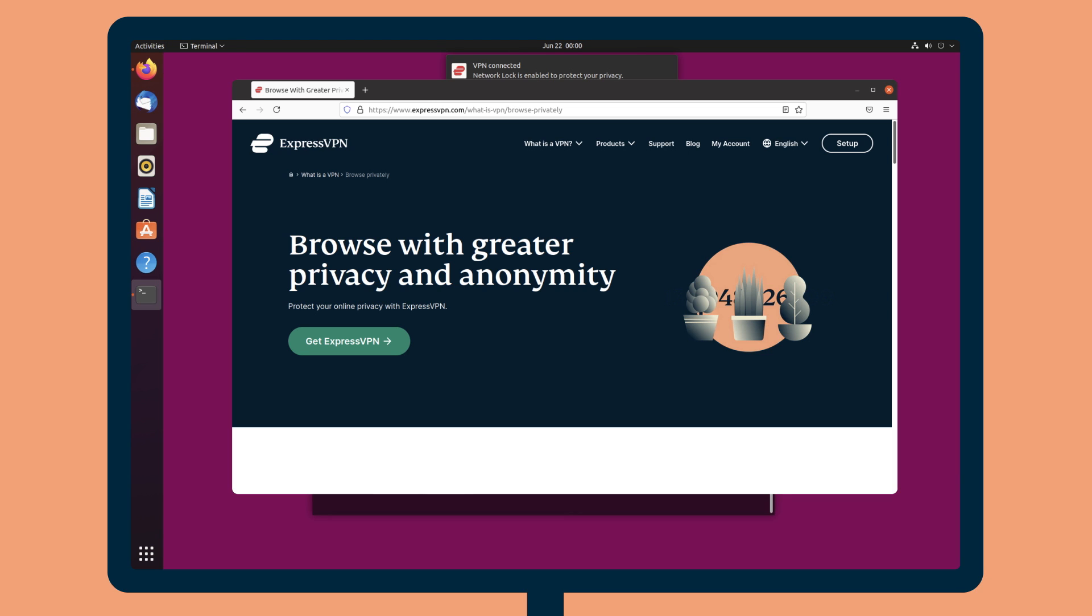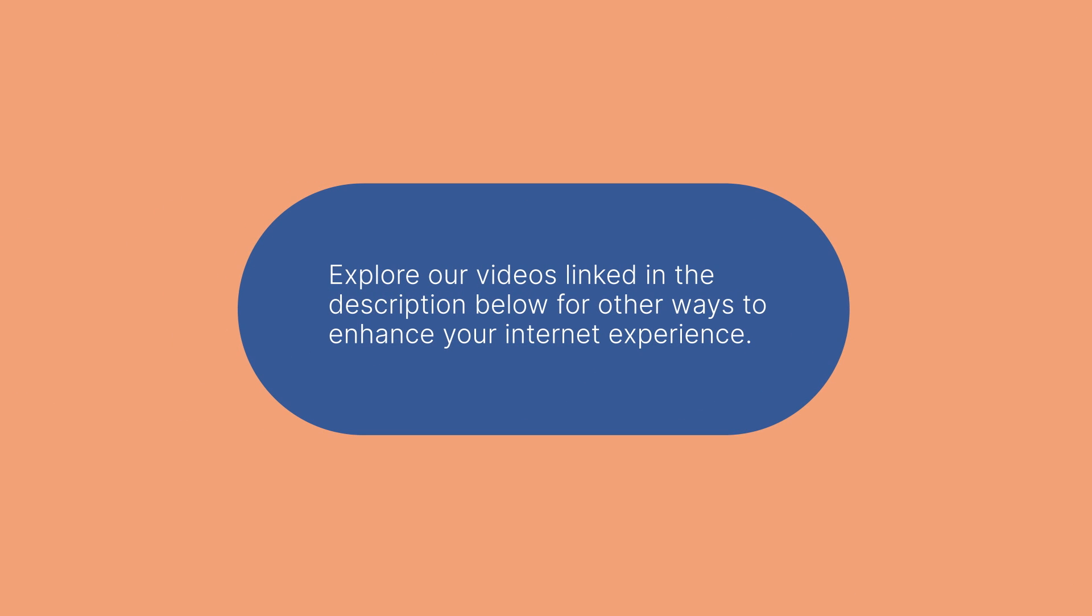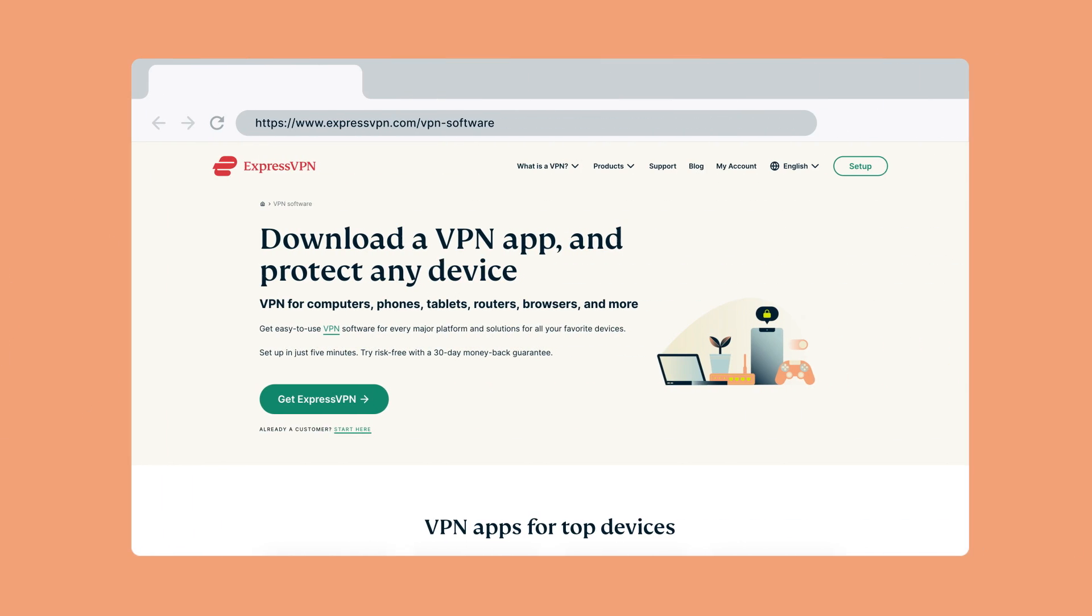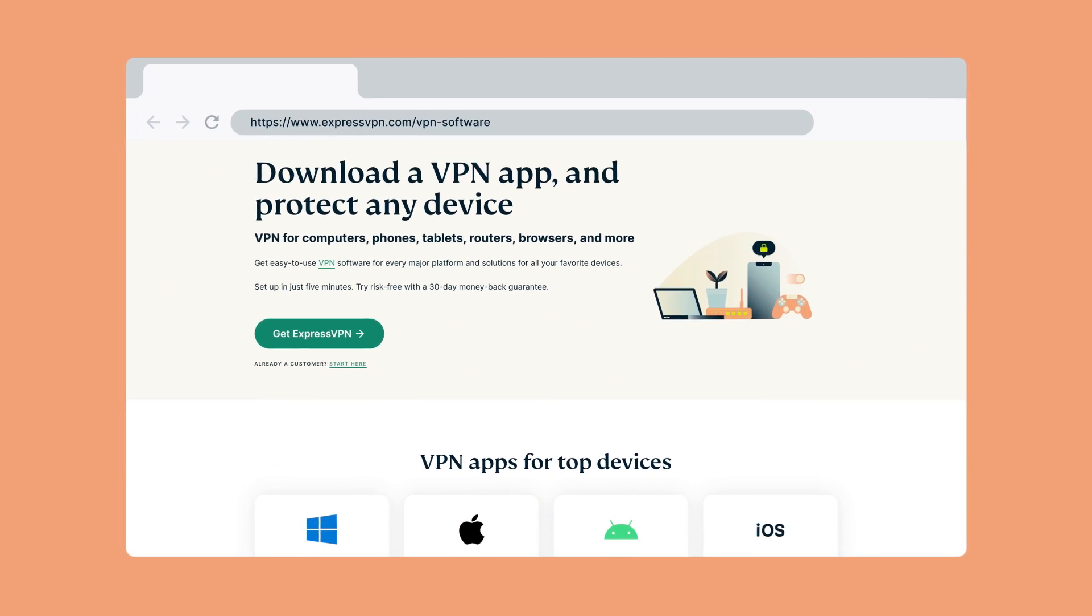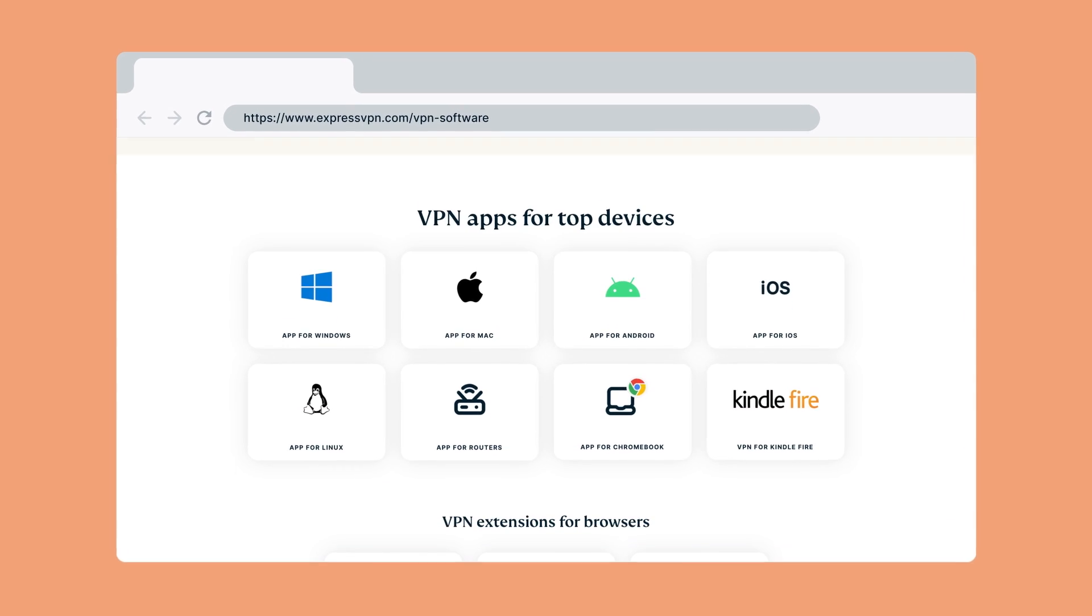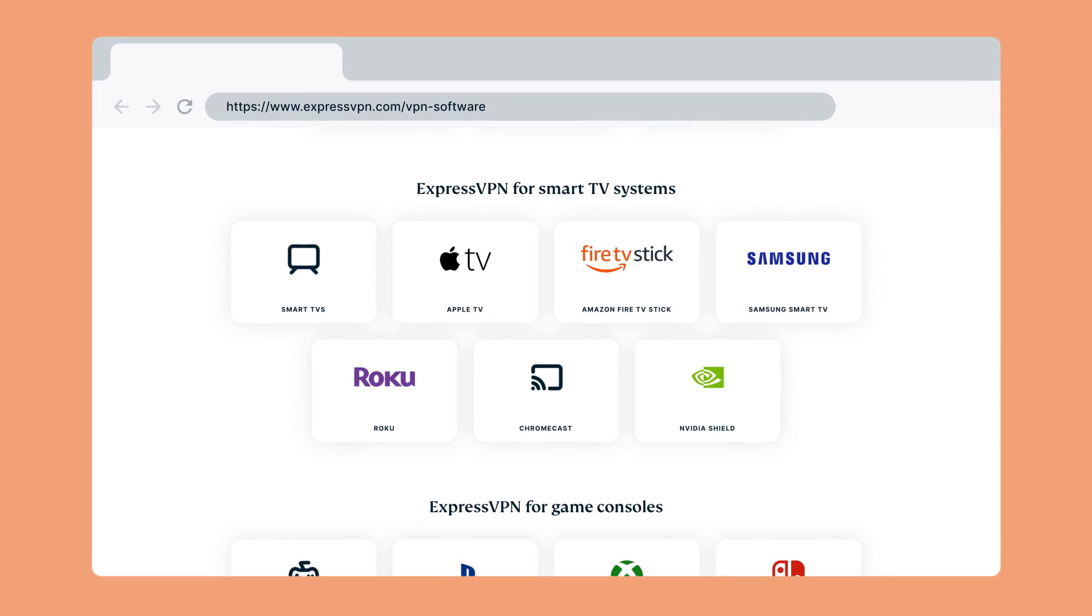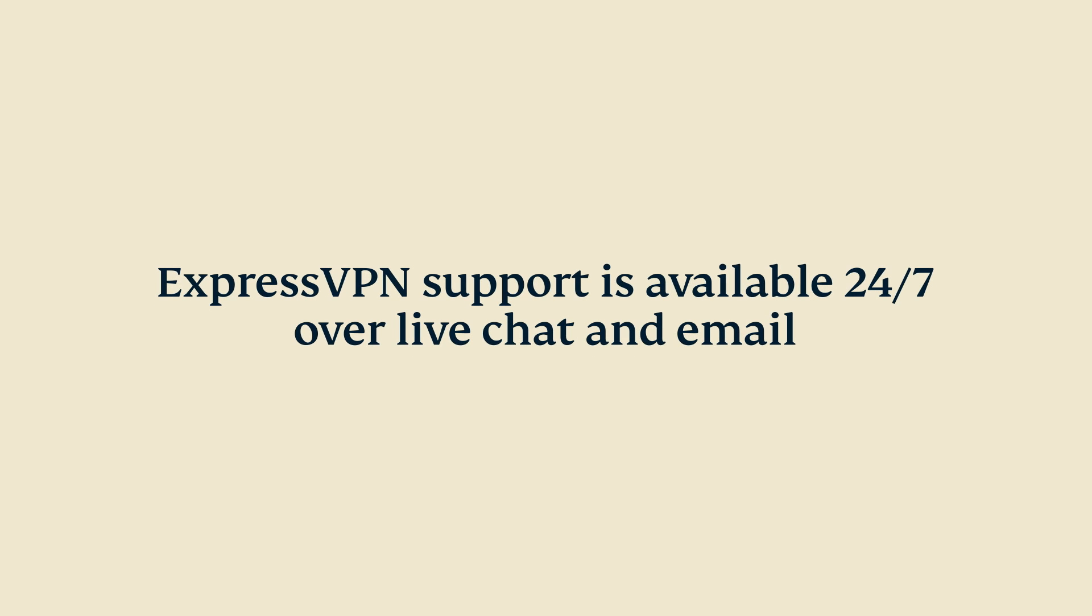ExpressVPN has many other features to keep you safe online. Explore our videos linked in the description below for other ways to enhance your internet experience. Be sure to also set up ExpressVPN on your other devices, including smartphones, tablets, routers, and select media streaming consoles.